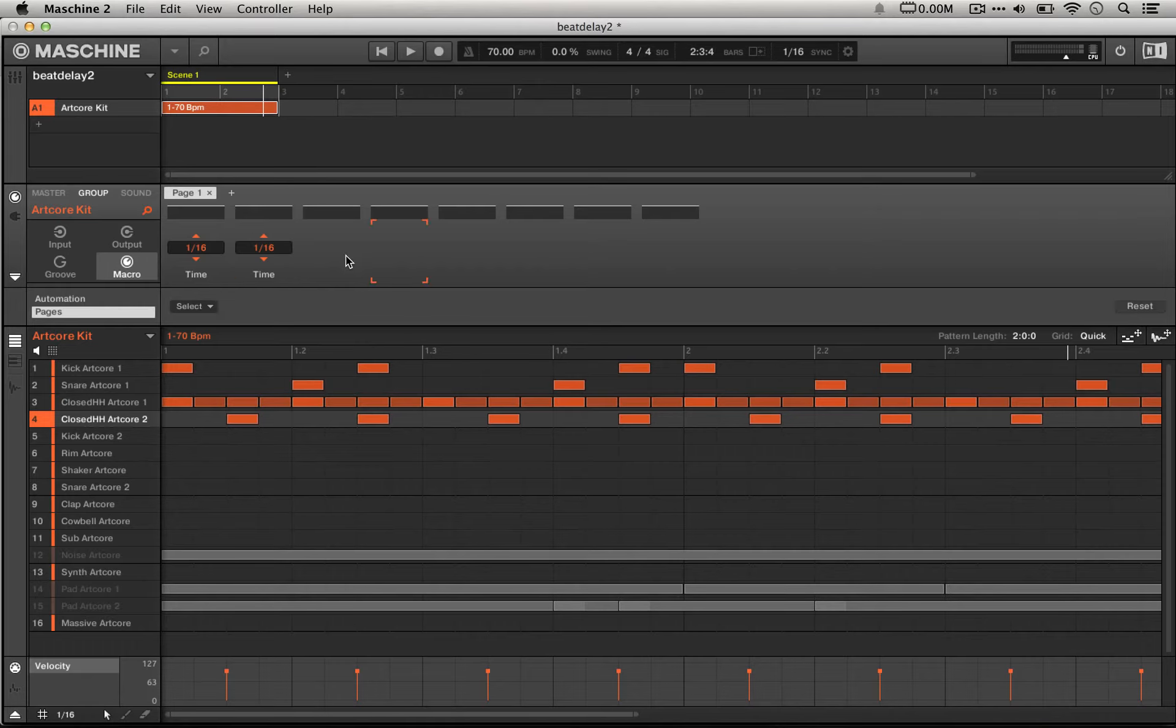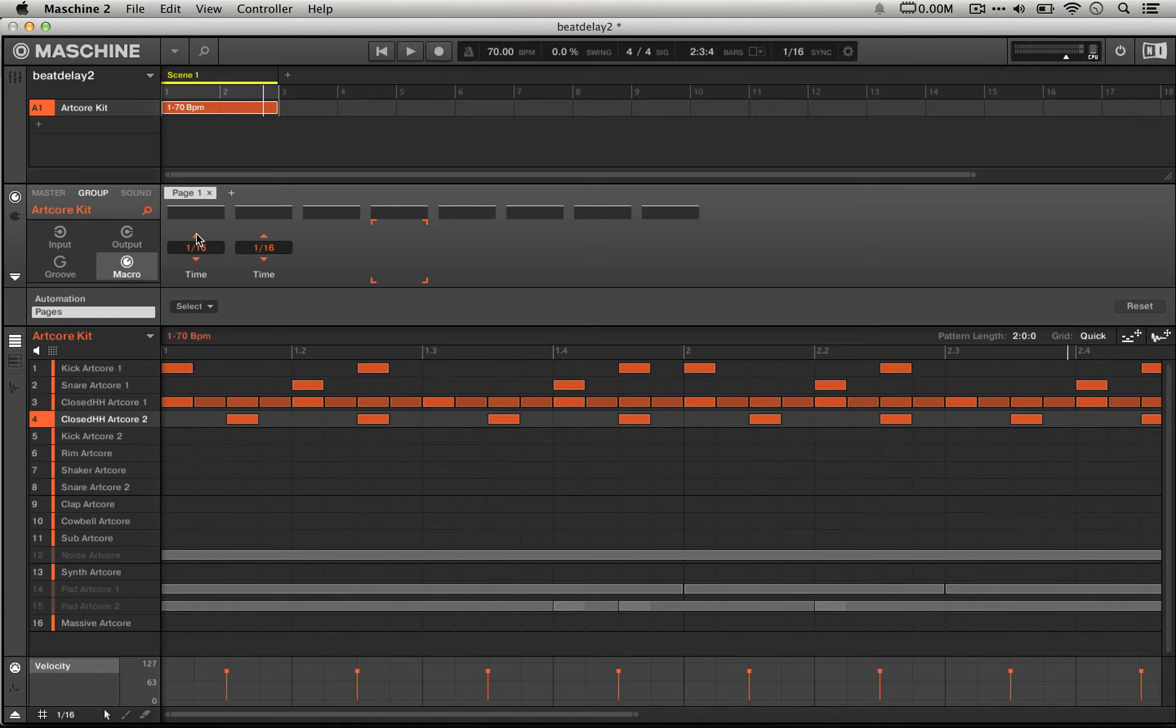But one really cool thing about the way that this beat delay is set up is that we can really easily change the rhythm just by turning one of our knobs on our machine controller or pressing one tiny little arrow. It's going to really change the feel up.